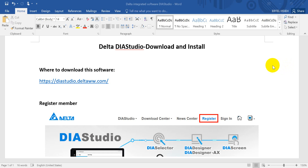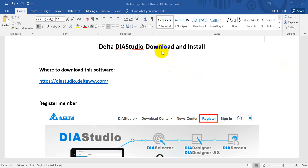Hi, today we'll briefly talk about Delta DIA Studio. This is a brand new software — an integrated software for Delta industrial automation products.